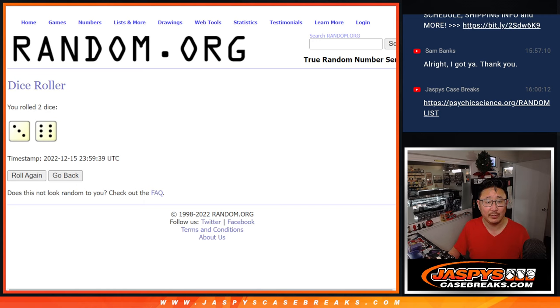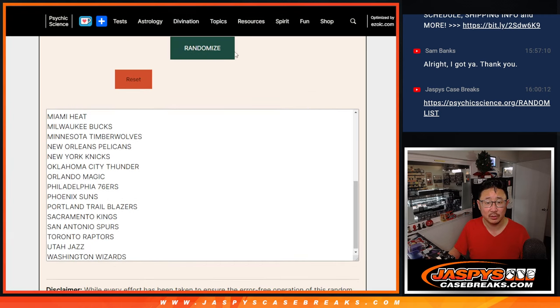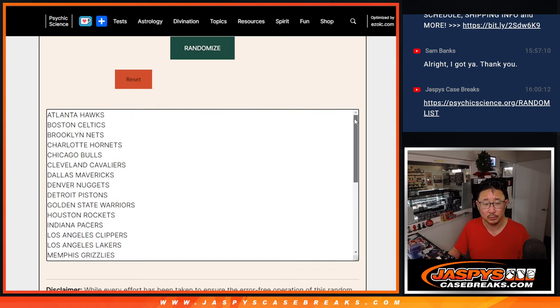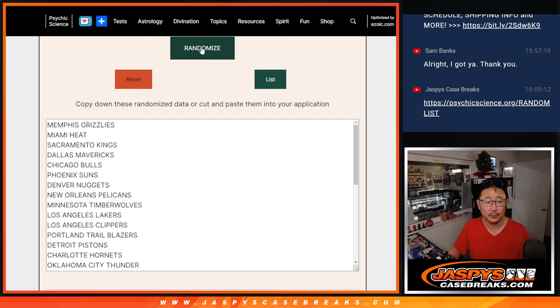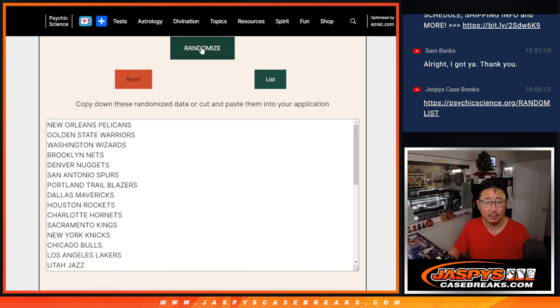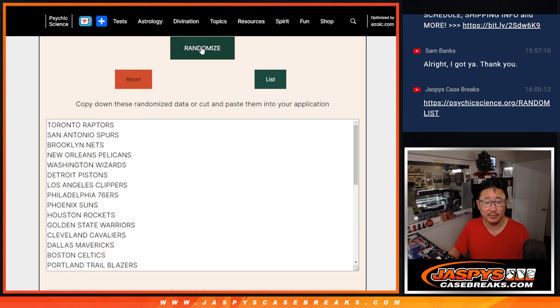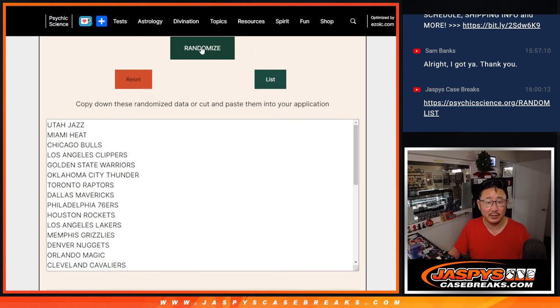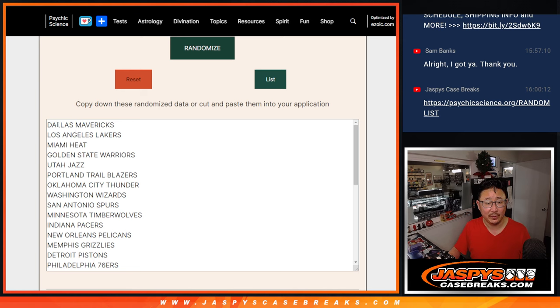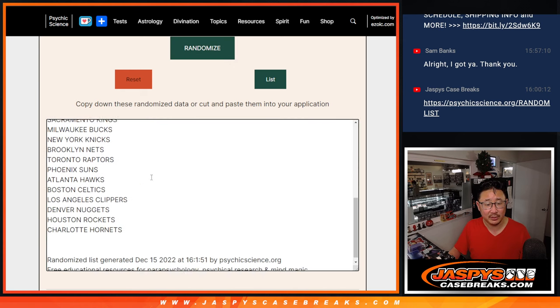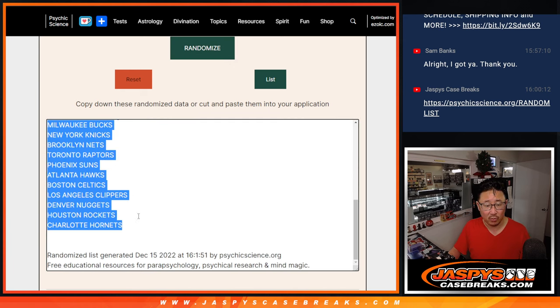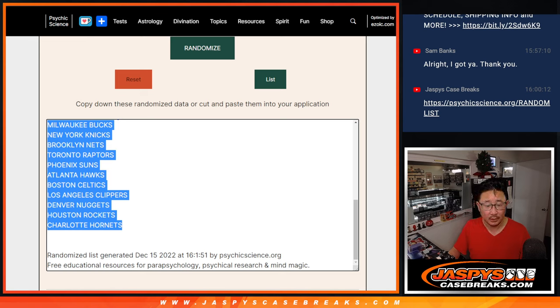Let's go nine times for the teams. I think you should be able to see my mouse cursor right there too, right on that randomized button. One, two, three, four, five, six, seven, eight, and ninth and final time. After nine, we got Mavs down to Hornets. And then you can see the timestamp right there as well. Or the date stamp.